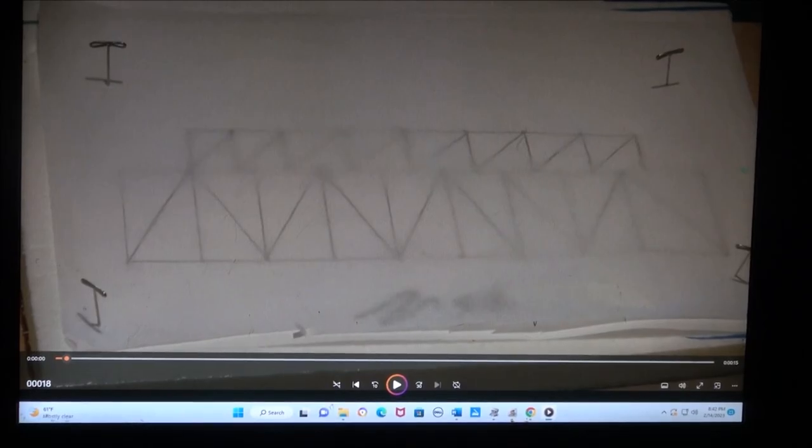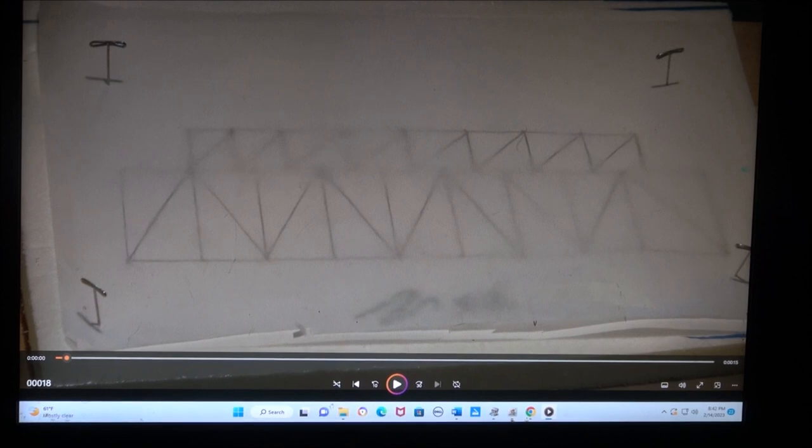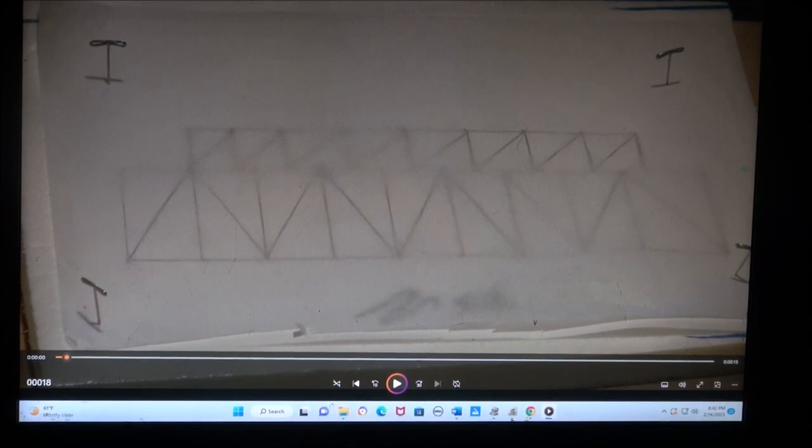Okay, we're going to make a simple balsa wood bridge. We're going to take our drawings here and make two sides of a balsa wood bridge.